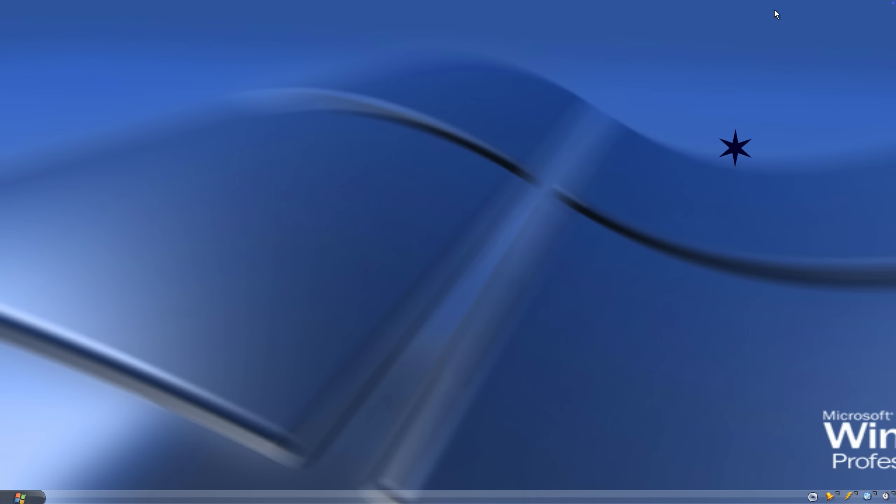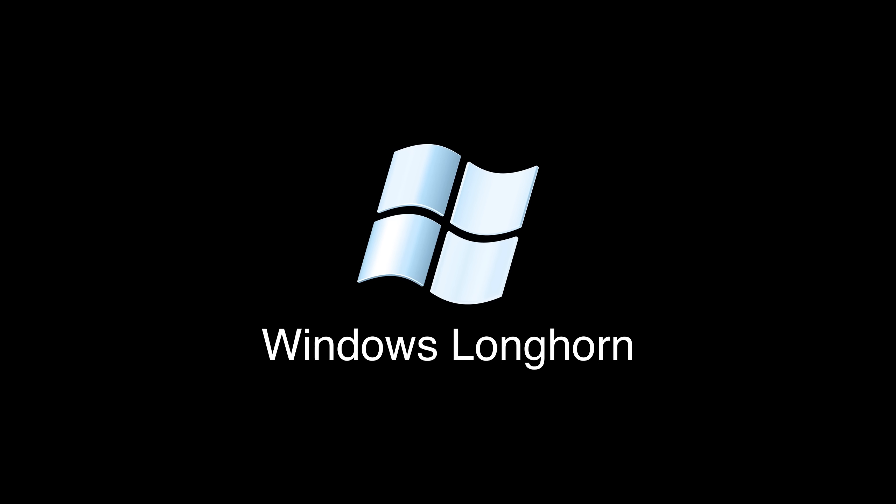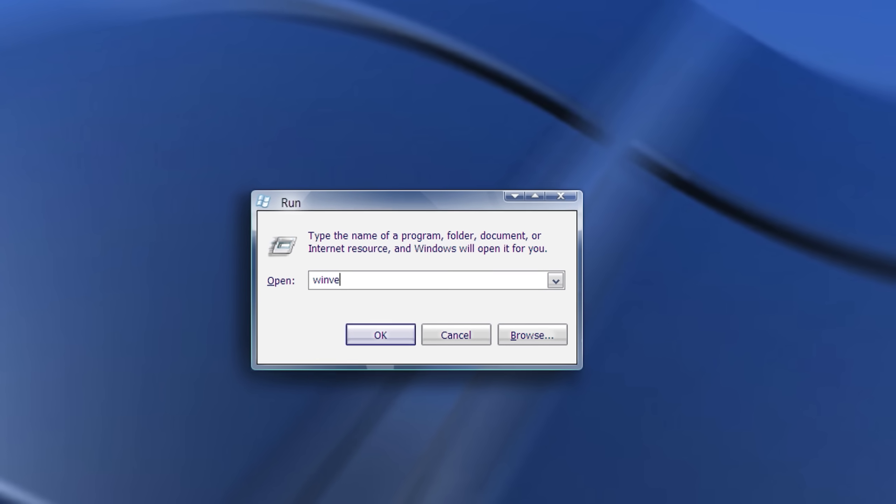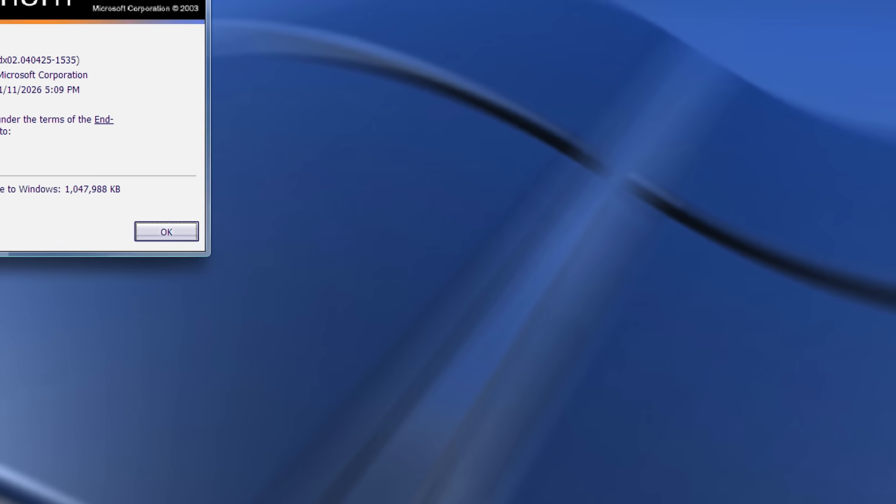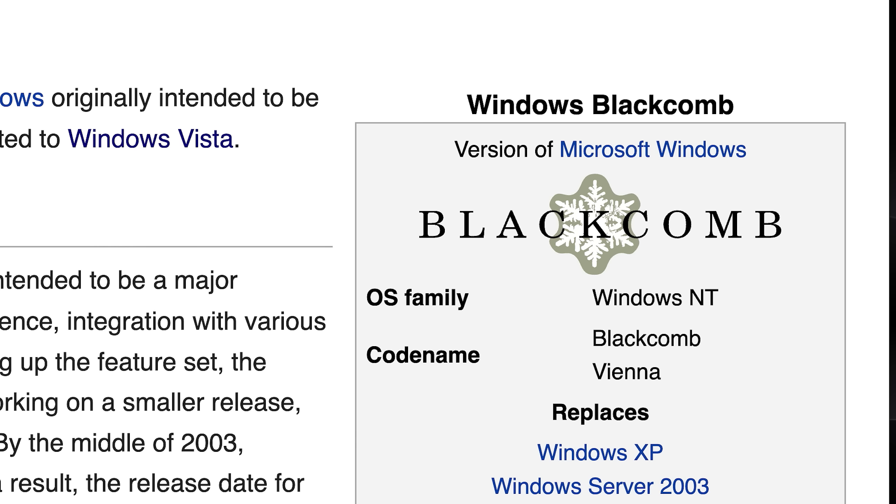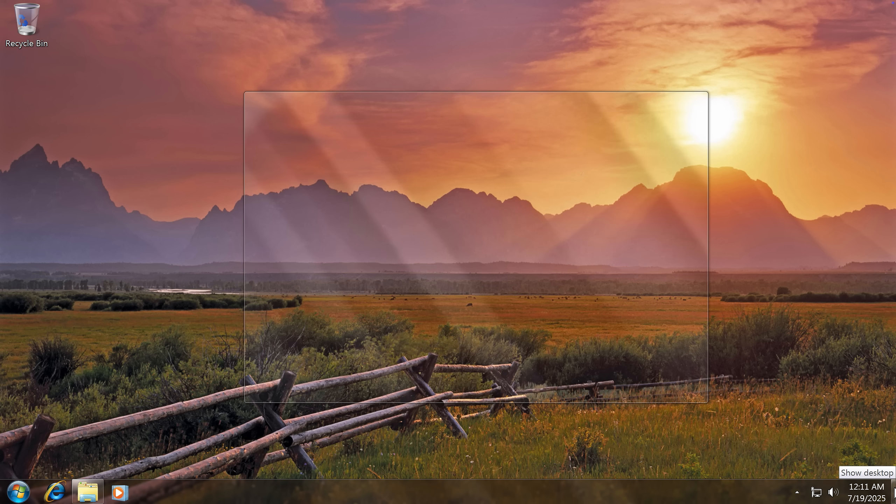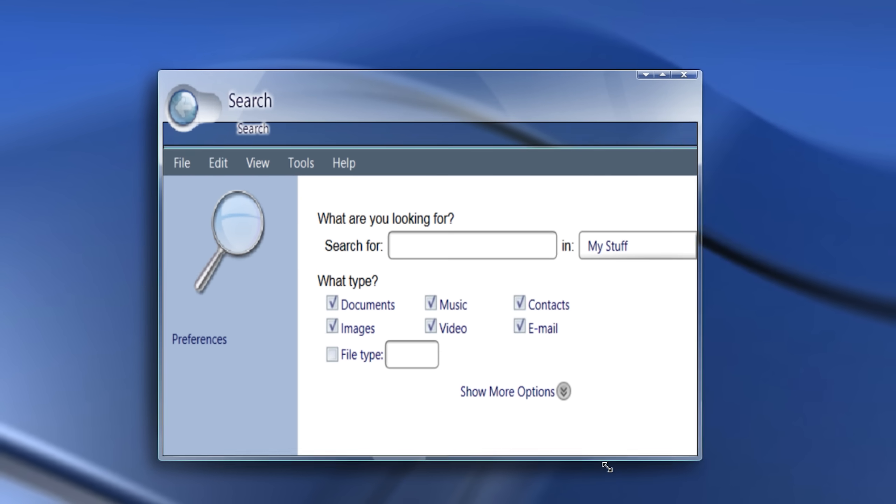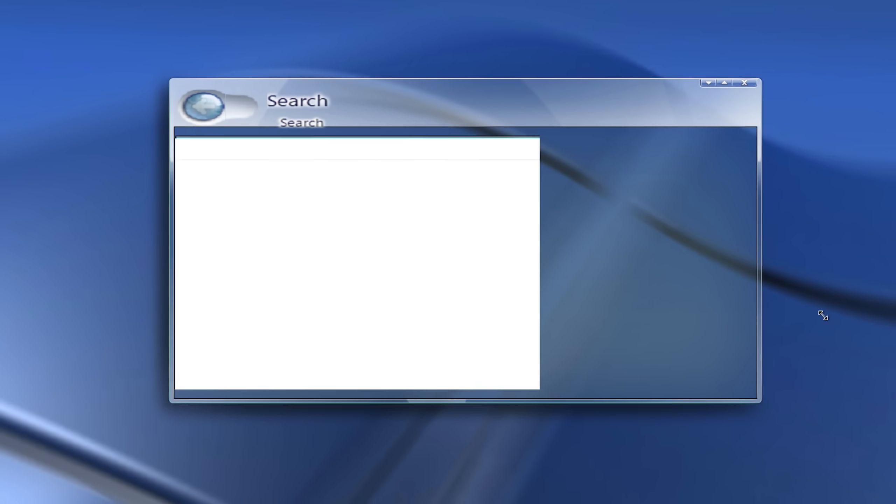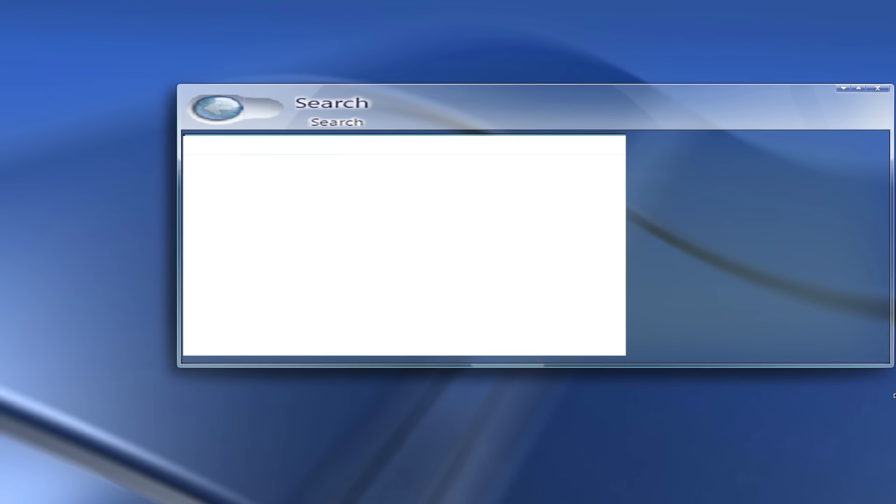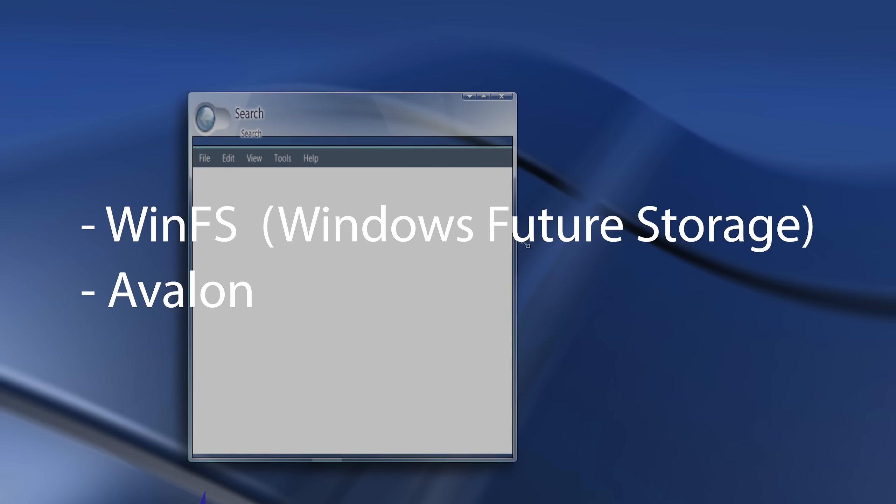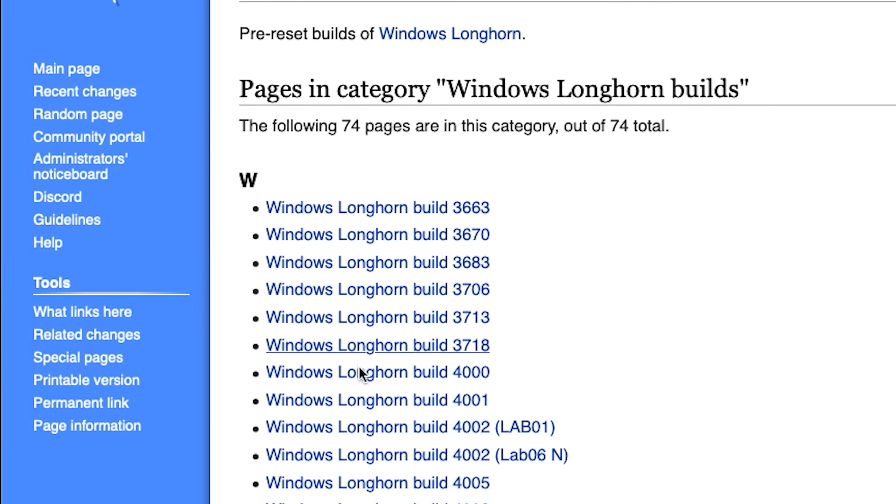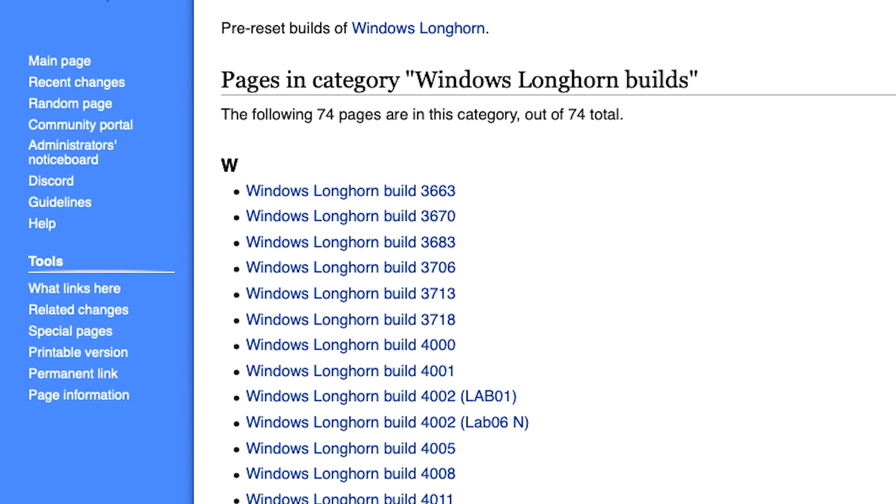The first unreleased version is called Windows Longhorn. I have prepared a quick history lesson for this one. Longhorn was originally planned as a minor bridging release between Windows XP and a future major version codenamed Blackcomb, which would later evolve into Windows 7. However, Longhorn's development was quite disastrous, because Microsoft stuffed it with a lot of ambitious features like WinFS, something called Avalon and .NET integration.